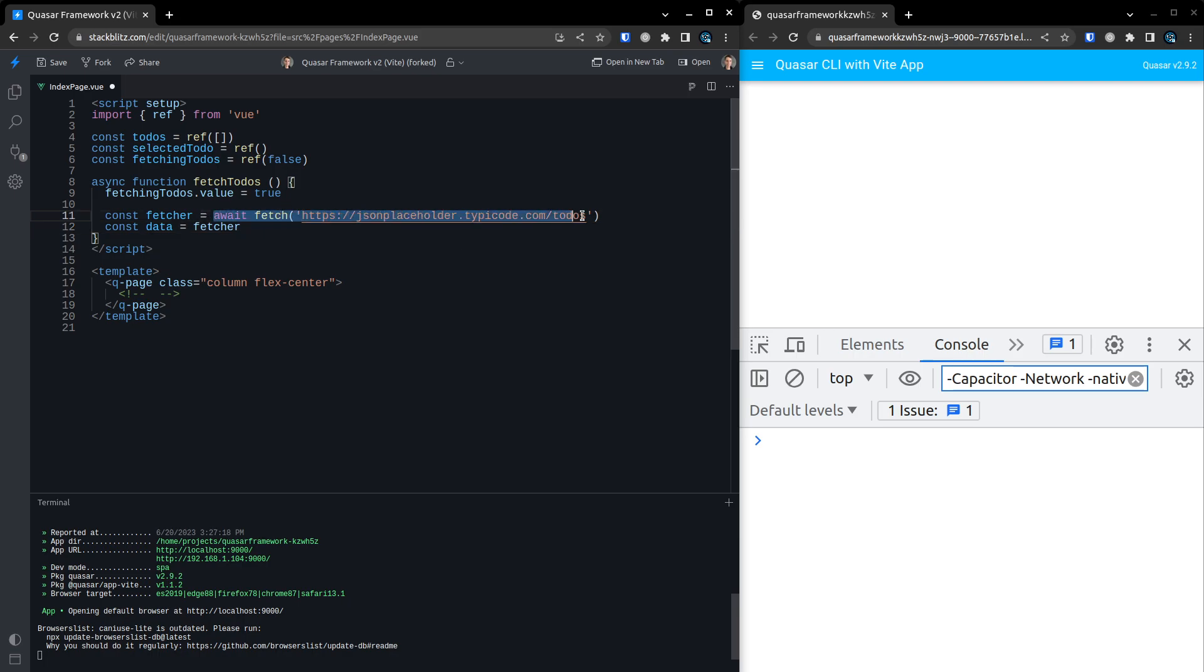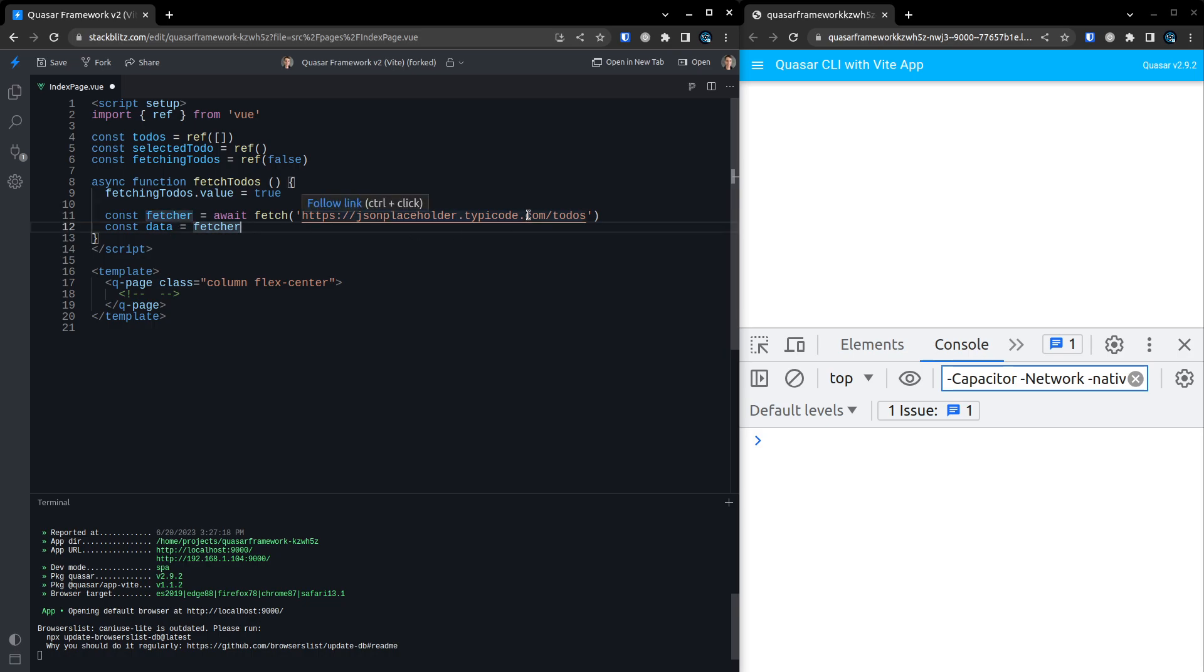And then what I like to do is say const data is equal to fetcher, because it's not the response really. It's kind of like the fetcher thing that we can then get data off of. That's why I use the word fetcher rather than response here. Maybe response would be a better word. Just experimenting with this wording for now. So then we can say data is equal to await fetcher.json. So we can pull the JSON out of that.